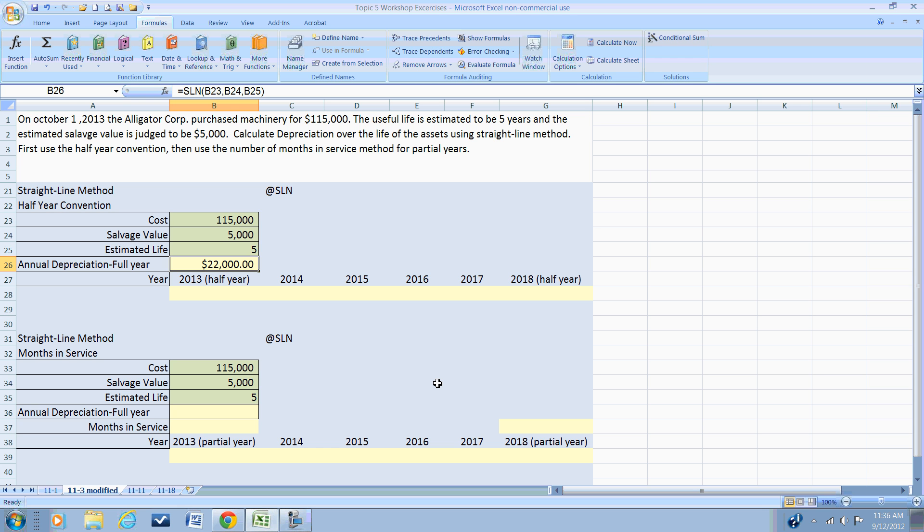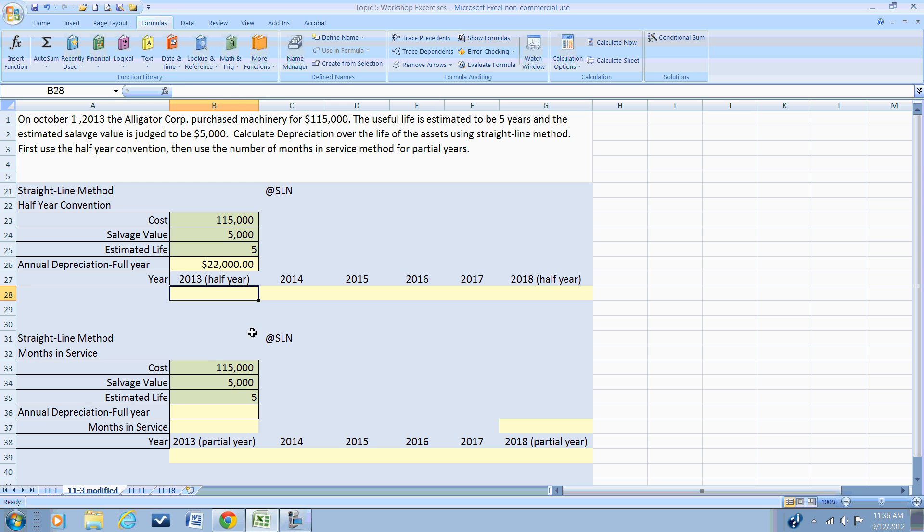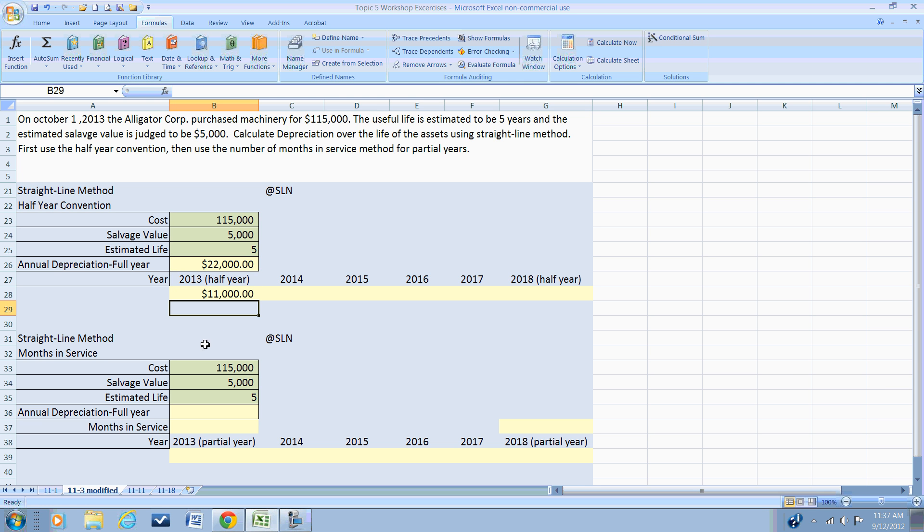The first method we're going to look at is the half year convention. In the half year convention, even though our useful life is five years, we're going to record depreciation over a six year period. The theory behind the half year convention is that we will recognize half of the annual depreciation in the first year and the other half in the sixth year.